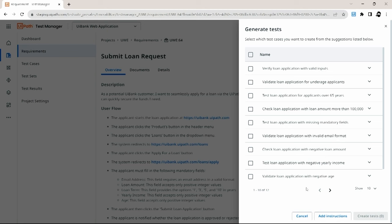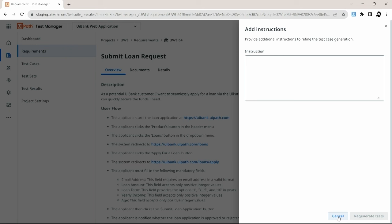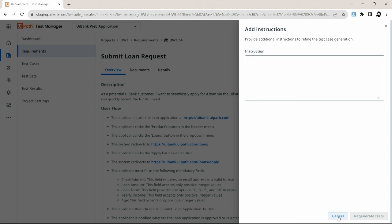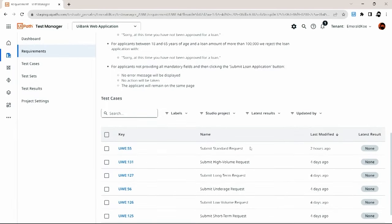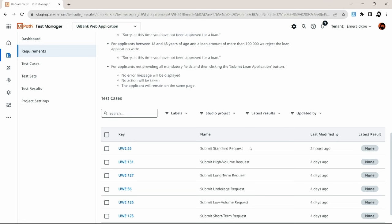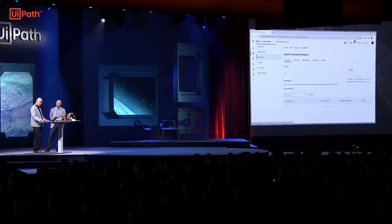Now, you won't be a hundred percent satisfied with what Autopilot suggests all the time, so you can also add your own instructions here to make Autopilot generate test cases that are specifically tailored to your needs. Once you are done with that, you just select the test cases you want to create, click on 'Create' here, and those test cases you just generated are then linked to the requirement.